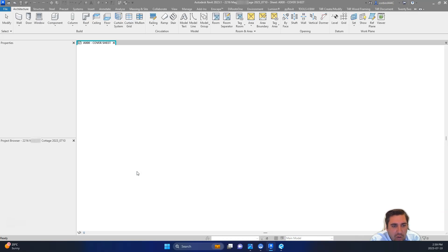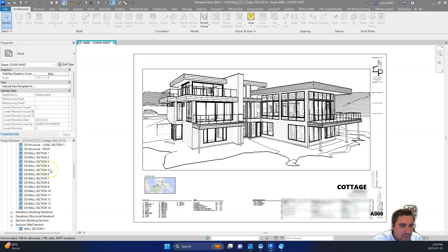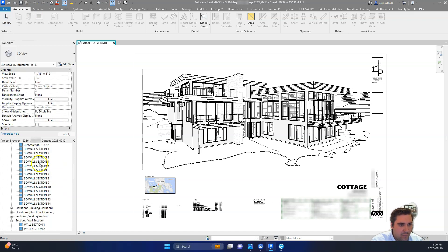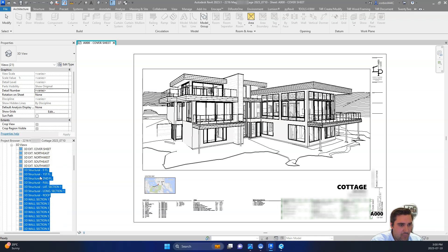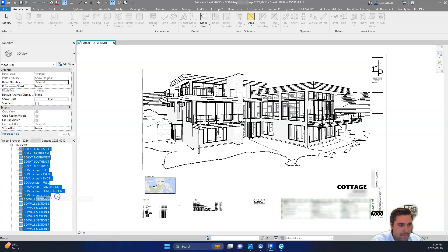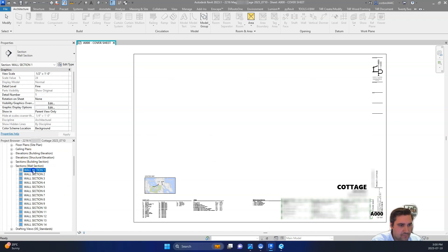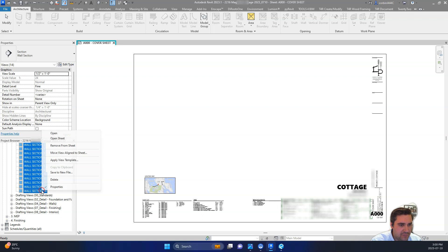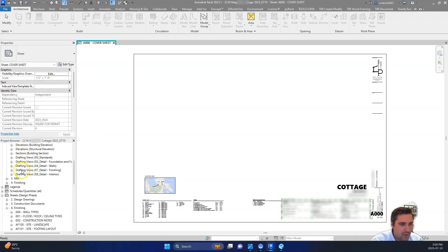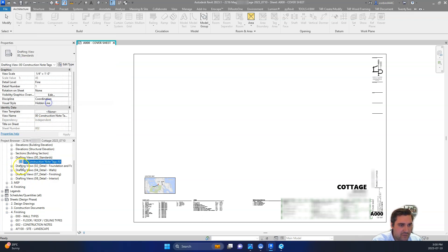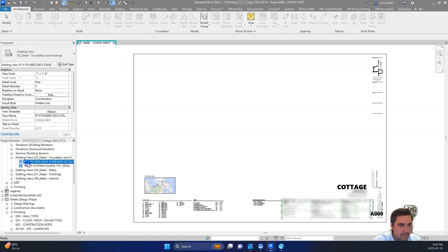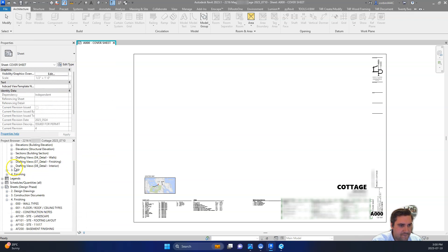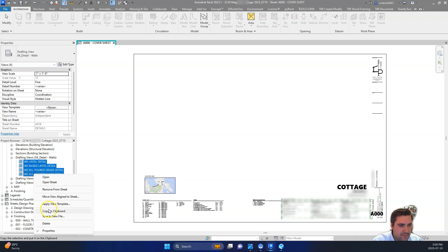We don't need to include all of our sheets and views. So I'm going to go down here to our 3D views here that we don't need. We're going to delete those. Probably delete all of them. Delete all of those. Our wall sections, we don't really need to include. And then all of our drafting views down here, we can delete all of our drafting views. Delete those as well.